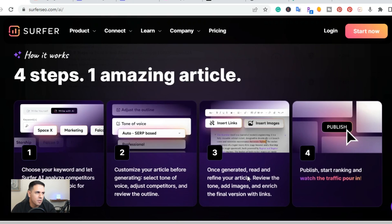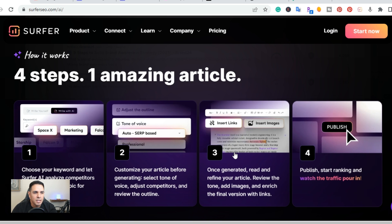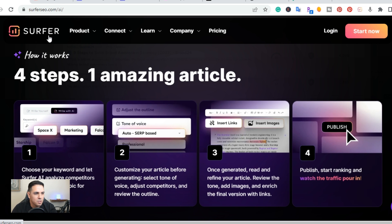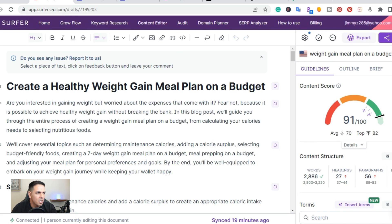I'm here on my computer and the first one I want to cover is Surfer SEO's new tool, which is Surfer AI. It can create an SEO optimized blog post in just four steps. You basically put the keyword, it creates an outline, you can insert your links, add the images, and publish. As a disclaimer, I would recommend that you edit the articles yourself — I would not copy and paste these one-click article generators directly onto your website.